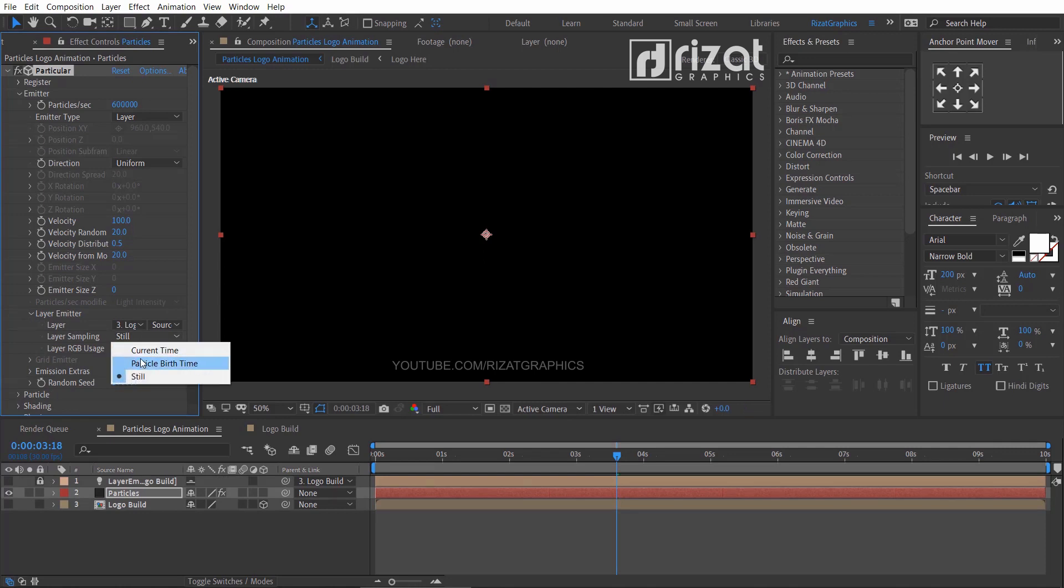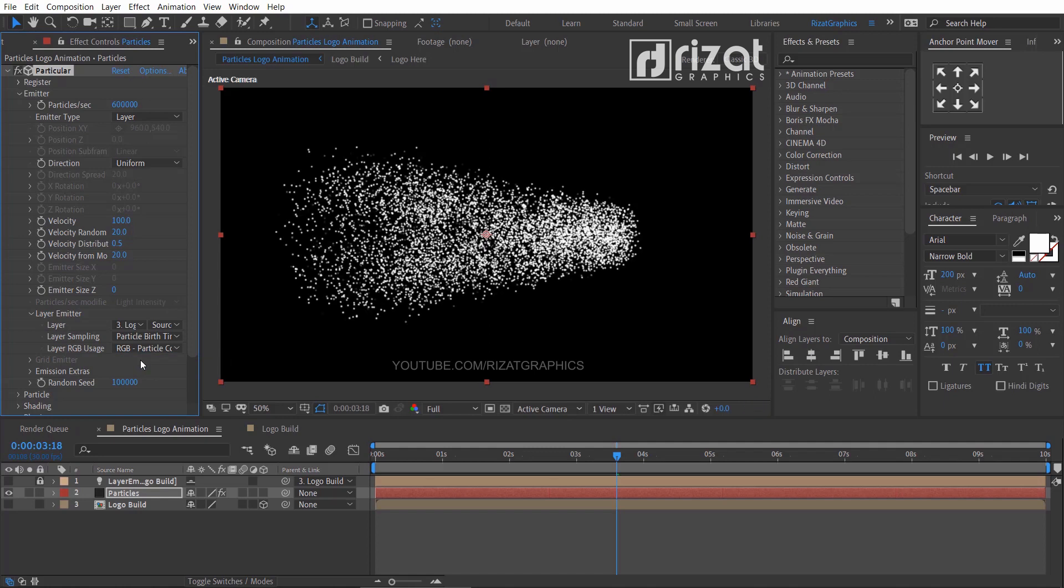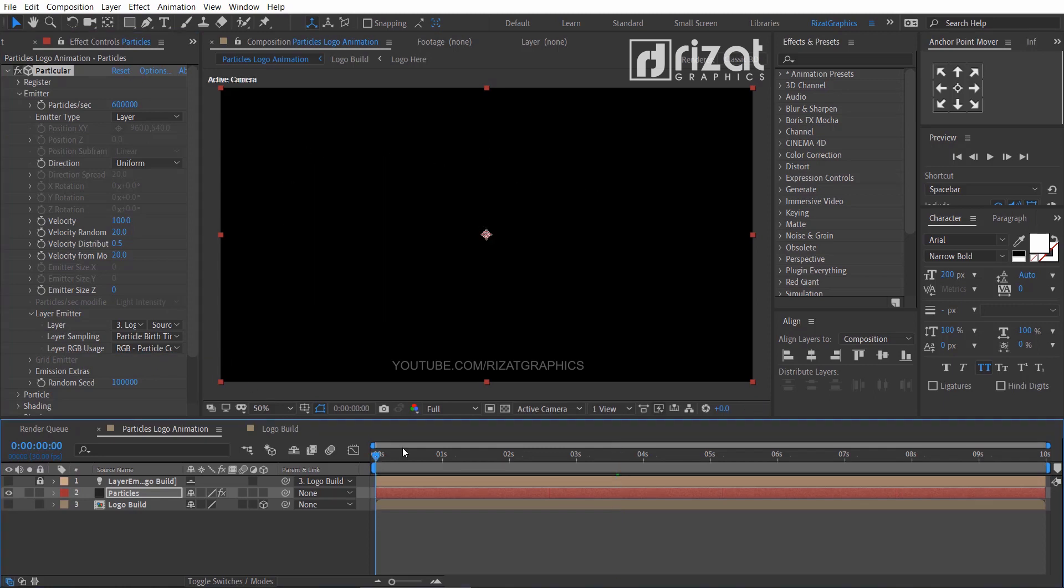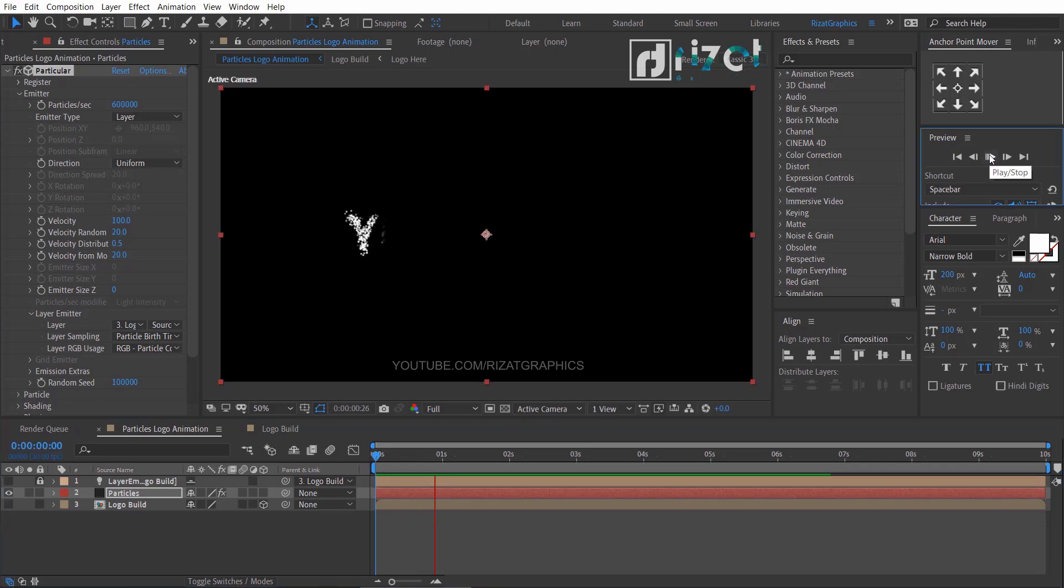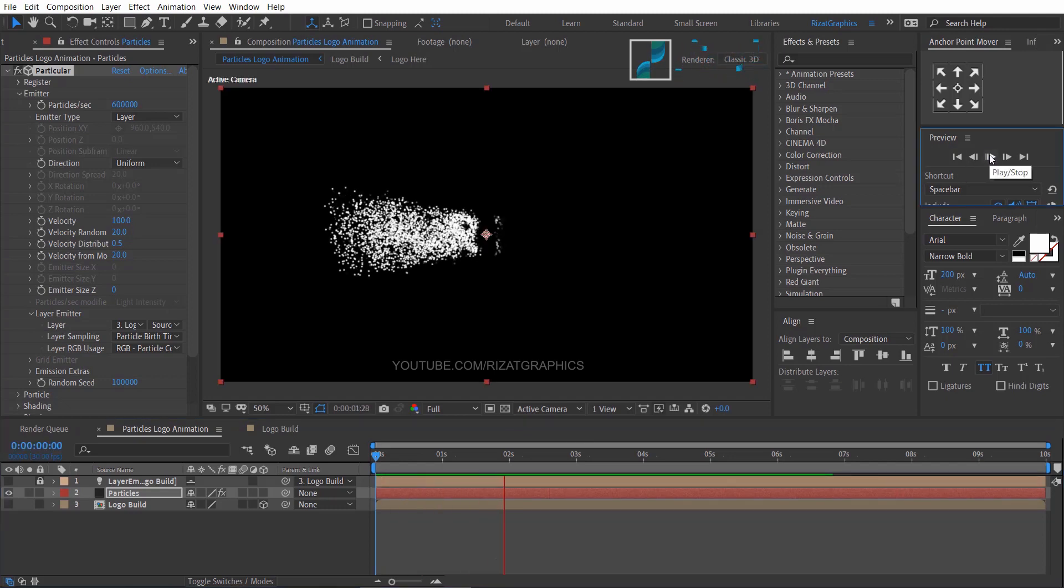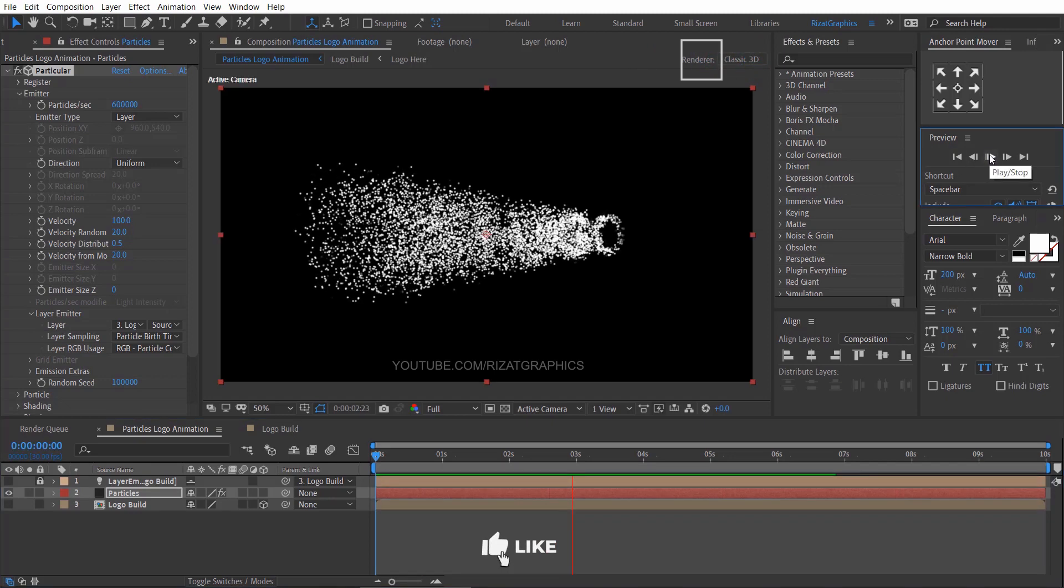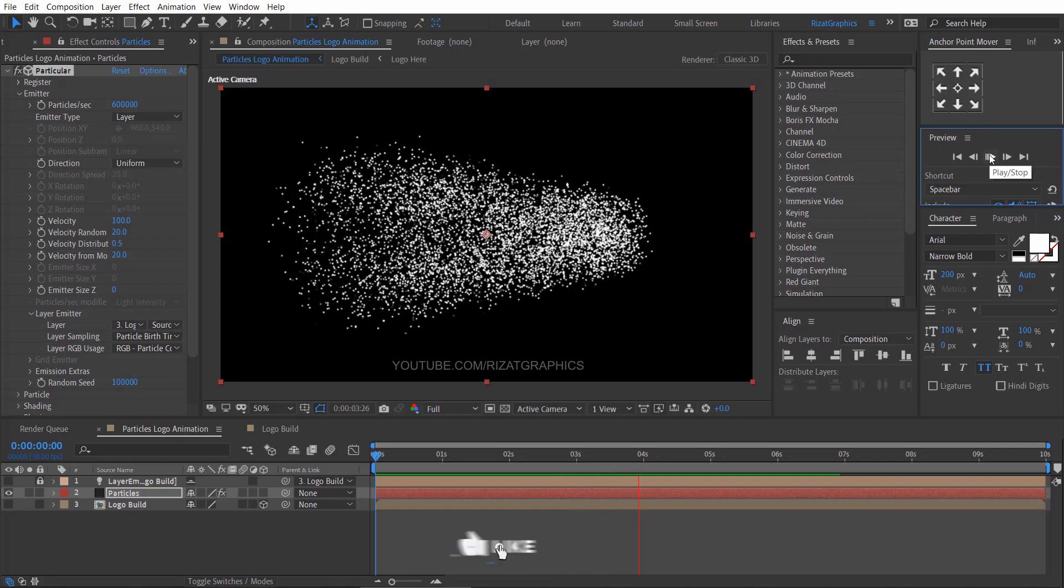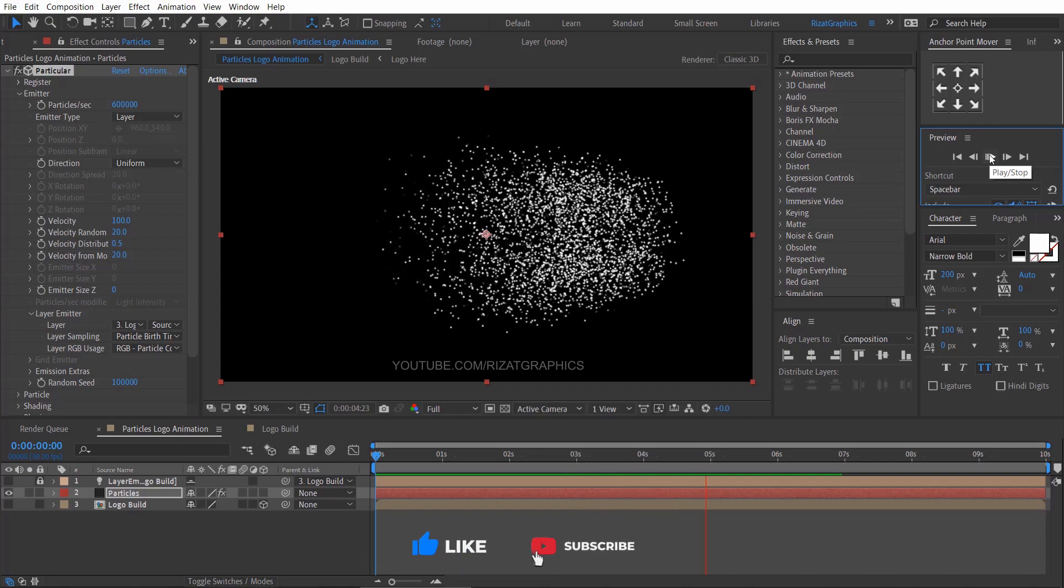Go to layer emitter, change the layer to logo build, layer sampling to particle birth time. Let's preview it. Looks good to me.